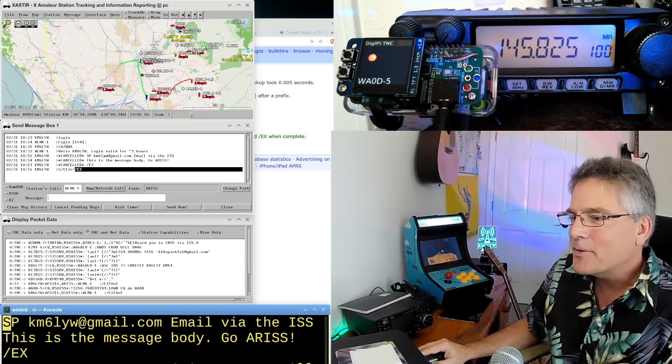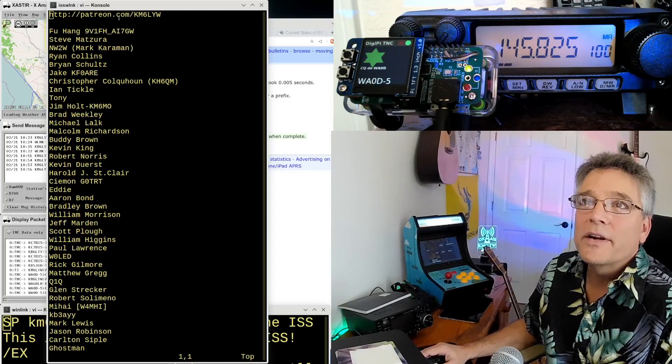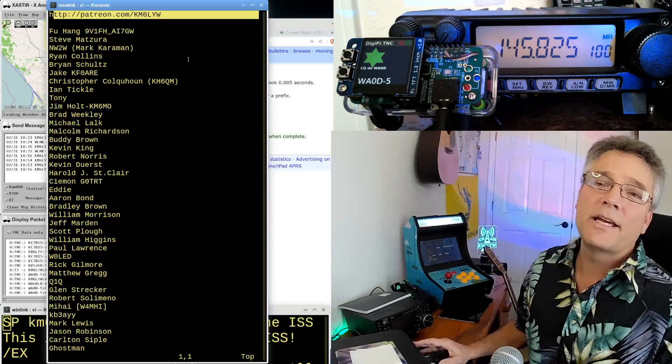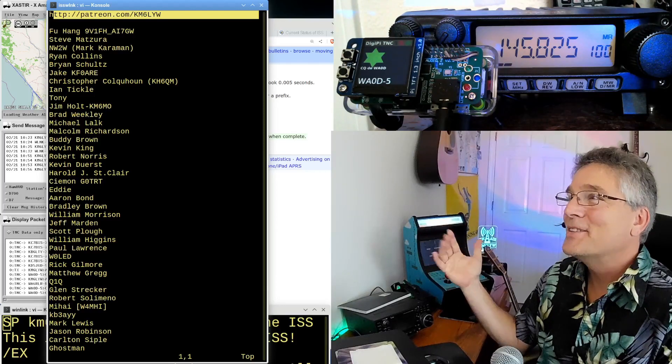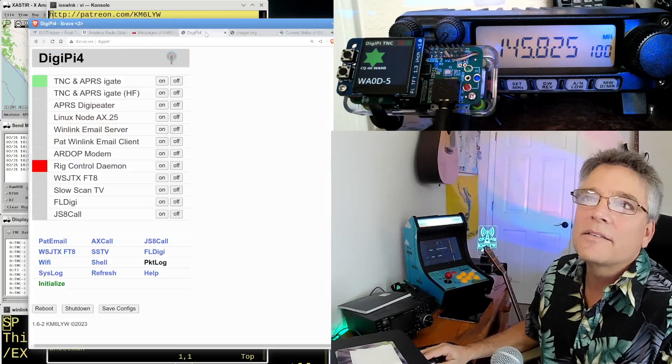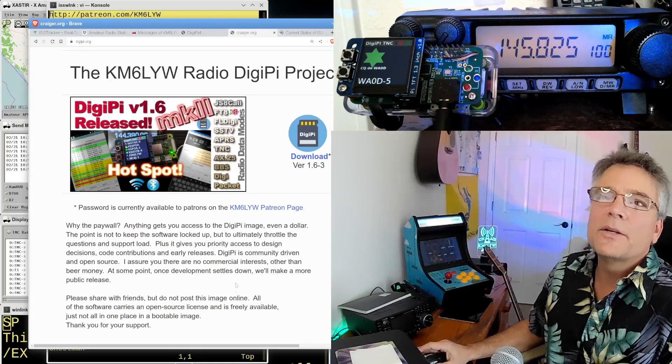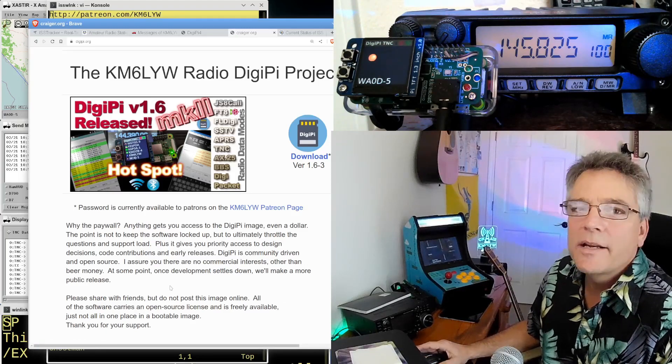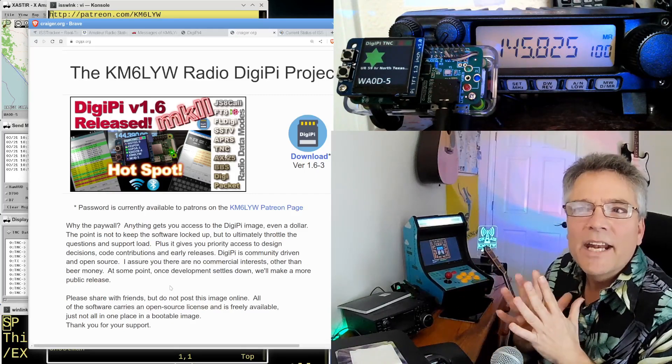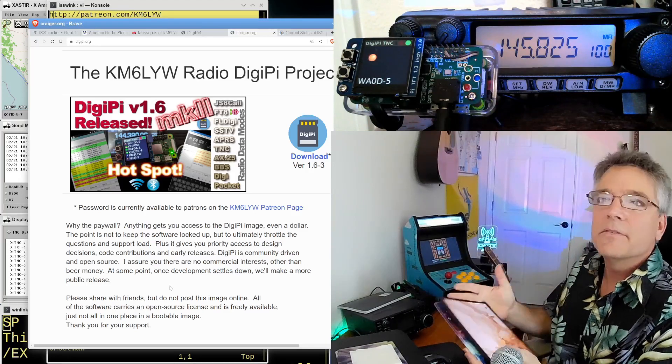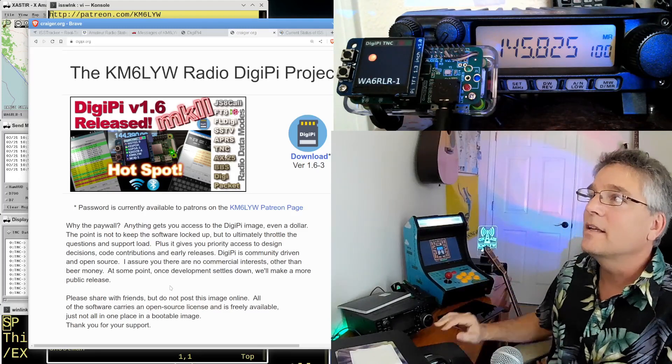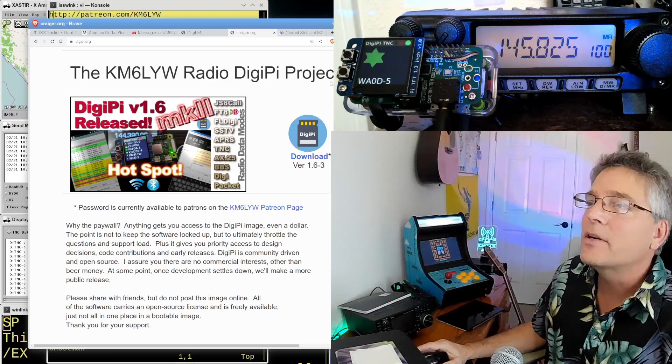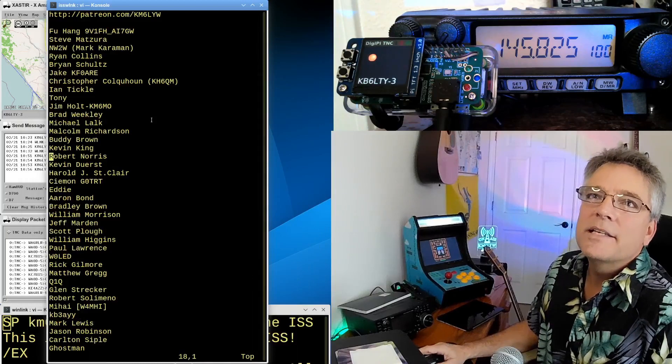All right, guys. Thank you so much for hanging out with me. This is just a ton of fun. I've got to thank the patrons, guys. You guys are the ones who make this totally possible. So patreon.com slash km6lyw. That'll help fund this channel, all of this stuff. It gets you access to the DigiPi SD card image. There's the management interface. And you go out to digipi.org. If you're patrons, get access to this SD card, you just put it in any Raspberry Pi, hook it up to your radio, and it gives you access to every data mode there is. And it's all accessible via your tablet device or a web browser more specifically.